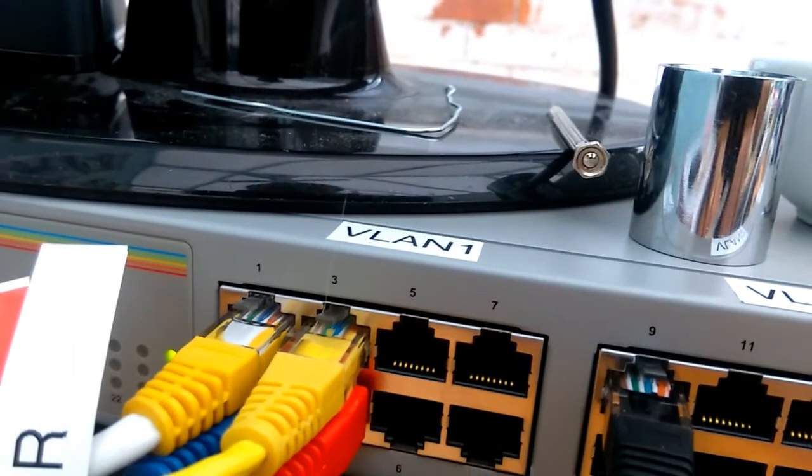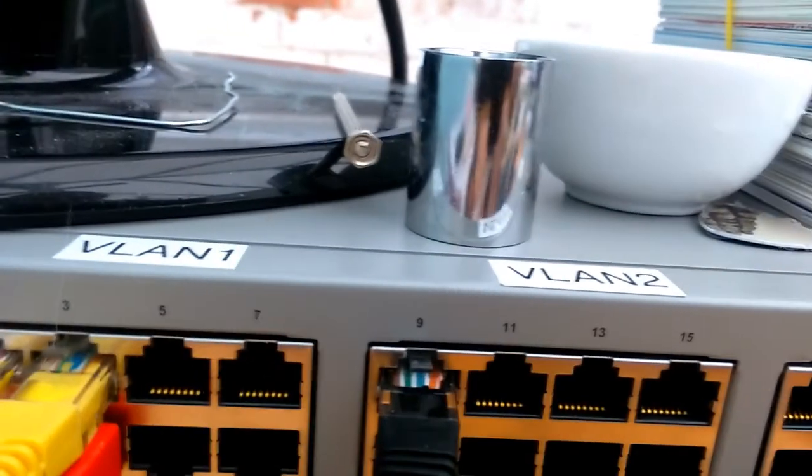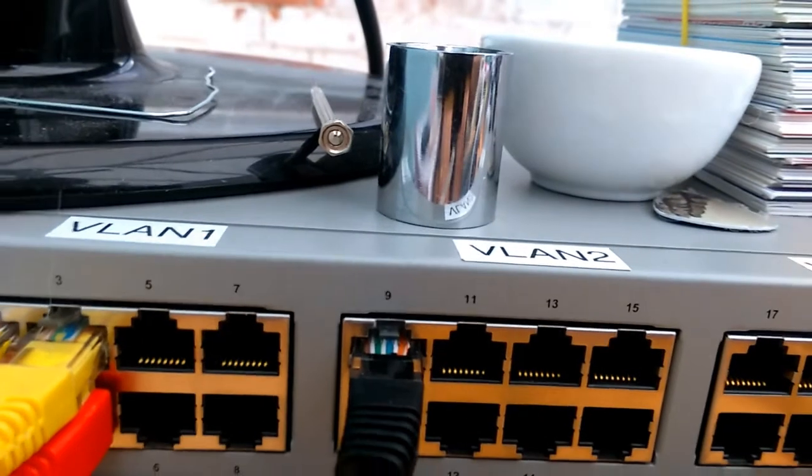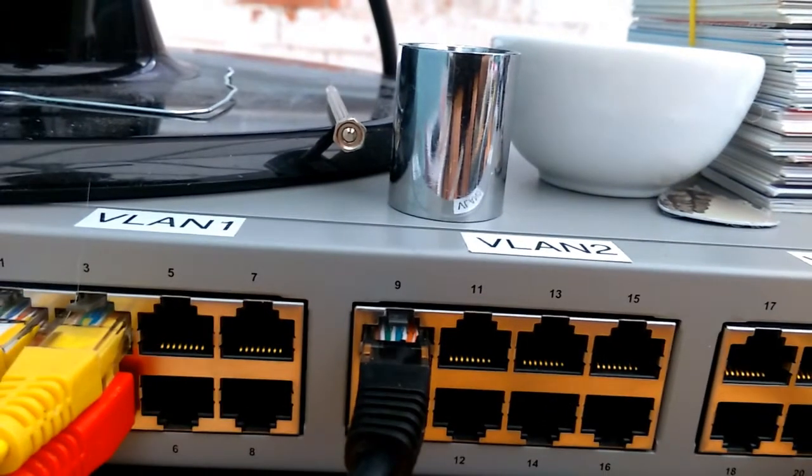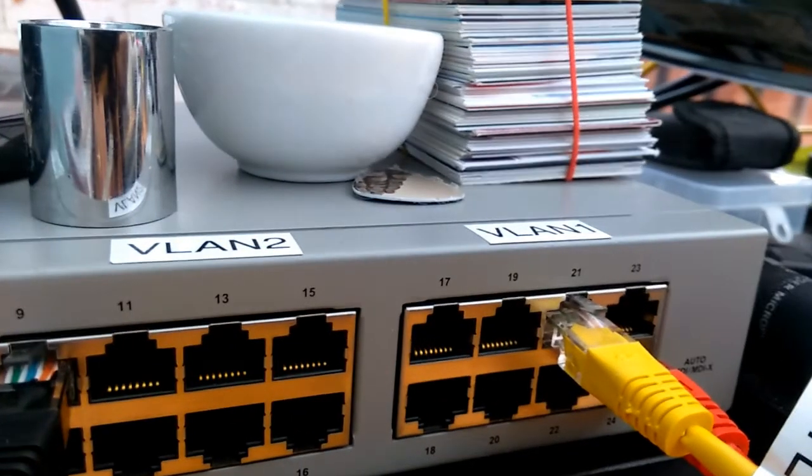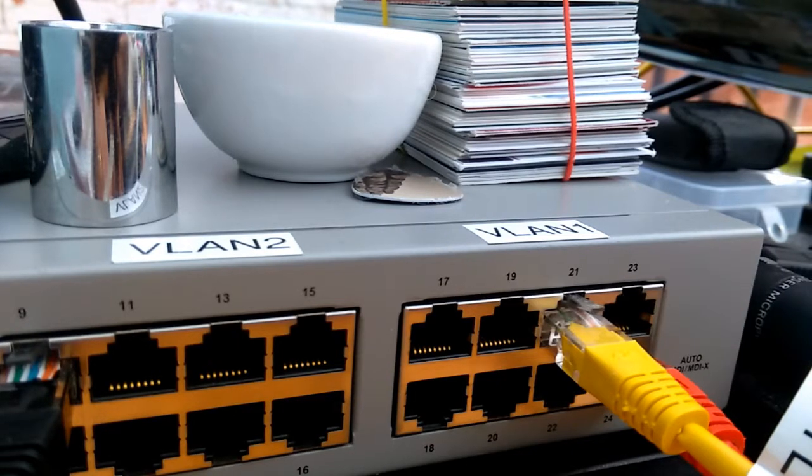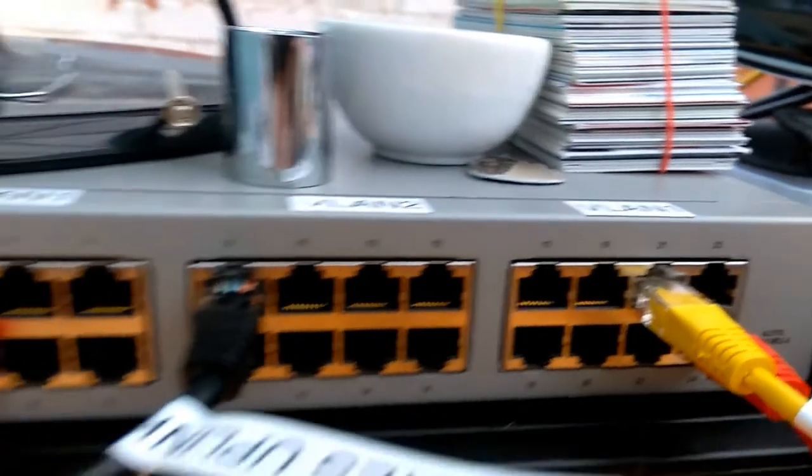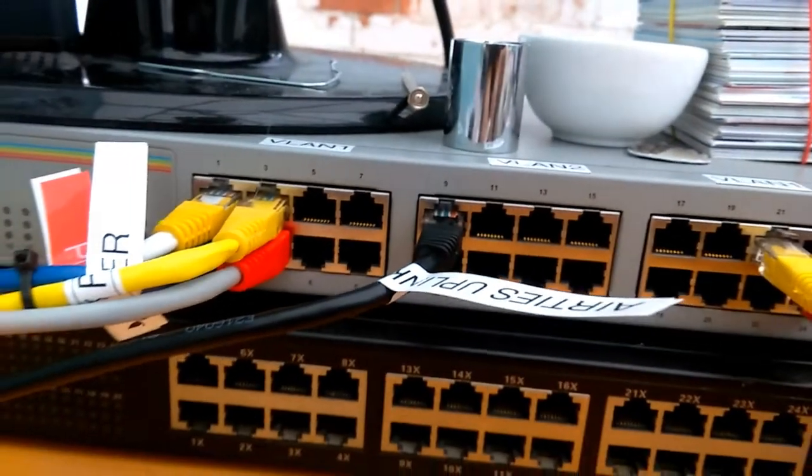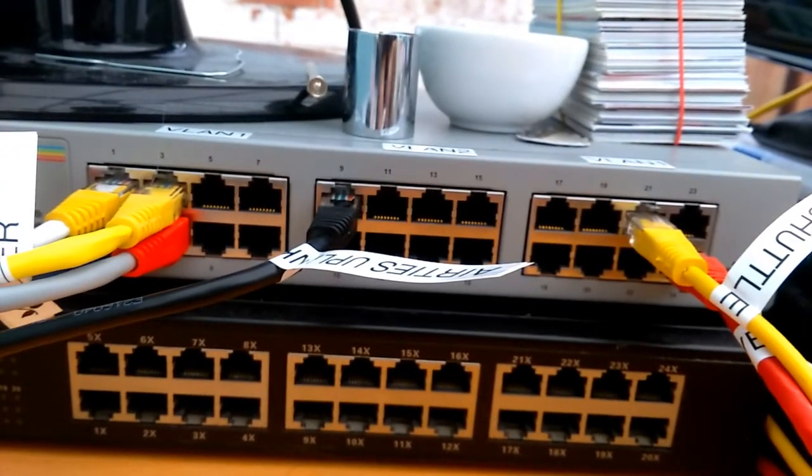So, the first eight ports are part of VLAN 1, the second eight ports are part of VLAN 2, and the third group of eight ports are also part of VLAN 1. And I've done it that way because you can see where the cables are going.